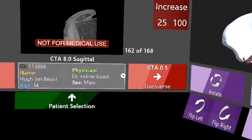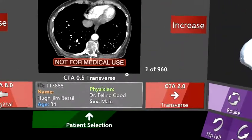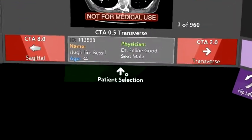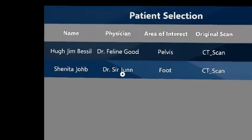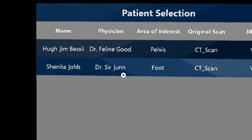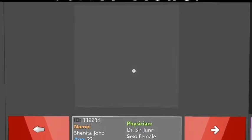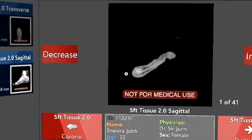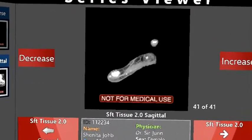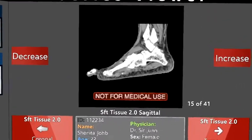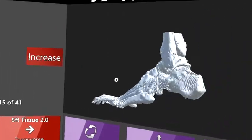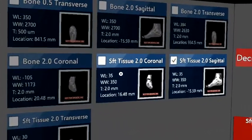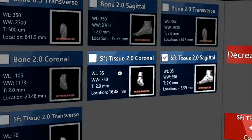I can also look at the transverse view — I can switch views within this area. Or I can switch patients. I can switch back to the foot now. These are all the patients that I have rights to today. And again I can go through the foot and look at the different views. In this case there are actually seven different views of the foot.